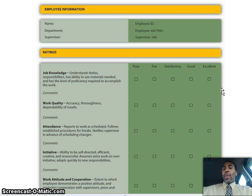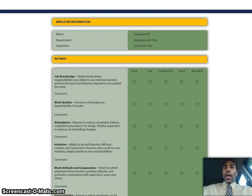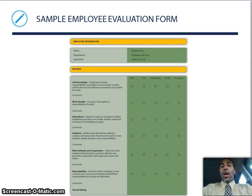What you should know when you do performance evaluations is that nothing should be a surprise. You should be communicating with your associates or employees early and often regarding the things they don't do well so that they can be corrected.